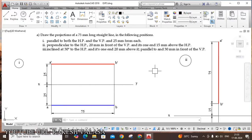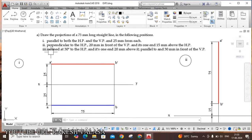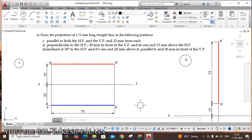The first question: this line is parallel to both HP and VP and 25mm from each — that means 25mm above HP and 25mm in front of VP. A'B' is the front view for the given line, and AB is the top view for the given line.